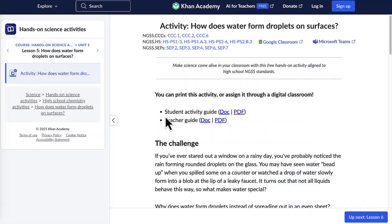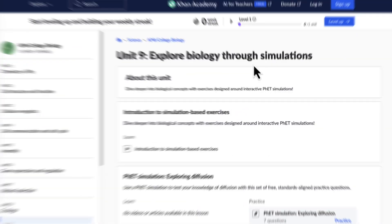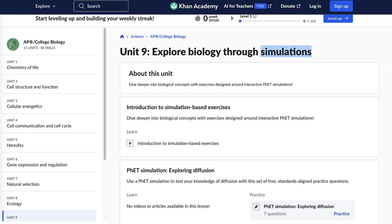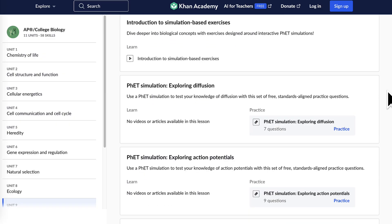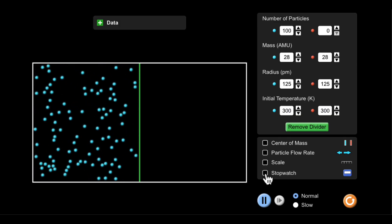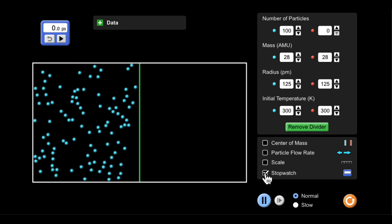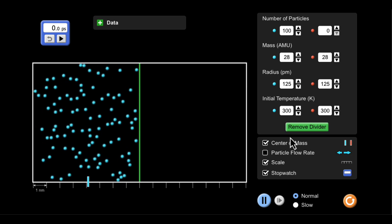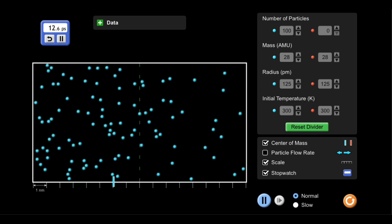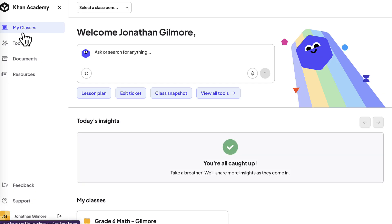Each activity includes both a student guide and a teacher guide for smooth implementation. We've also integrated simulations directly into our courses. These let students explore complex ideas, adjust variables, and see results in real time, deepening their understanding of core science concepts.